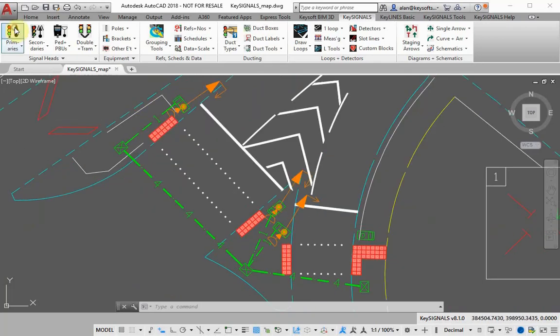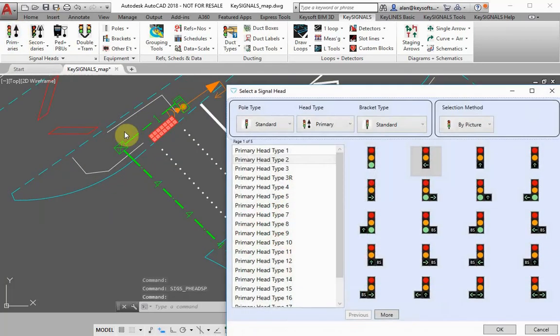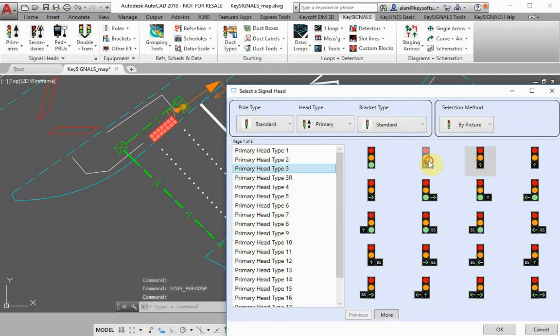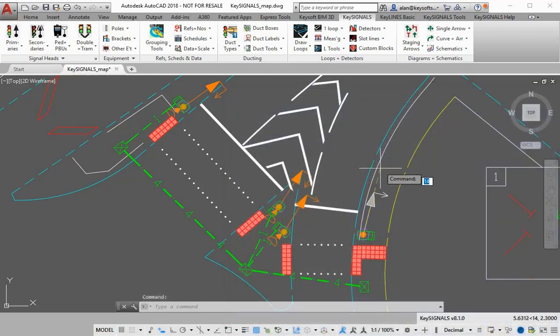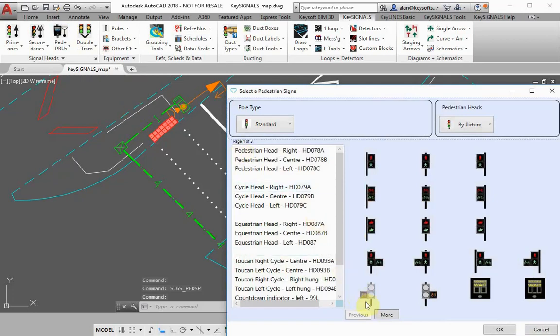Key Signals is used by engineers and traffic signal designers to draw and create layouts for signal junctions and pedestrian crossings. It has a comprehensive library of signal symbols.